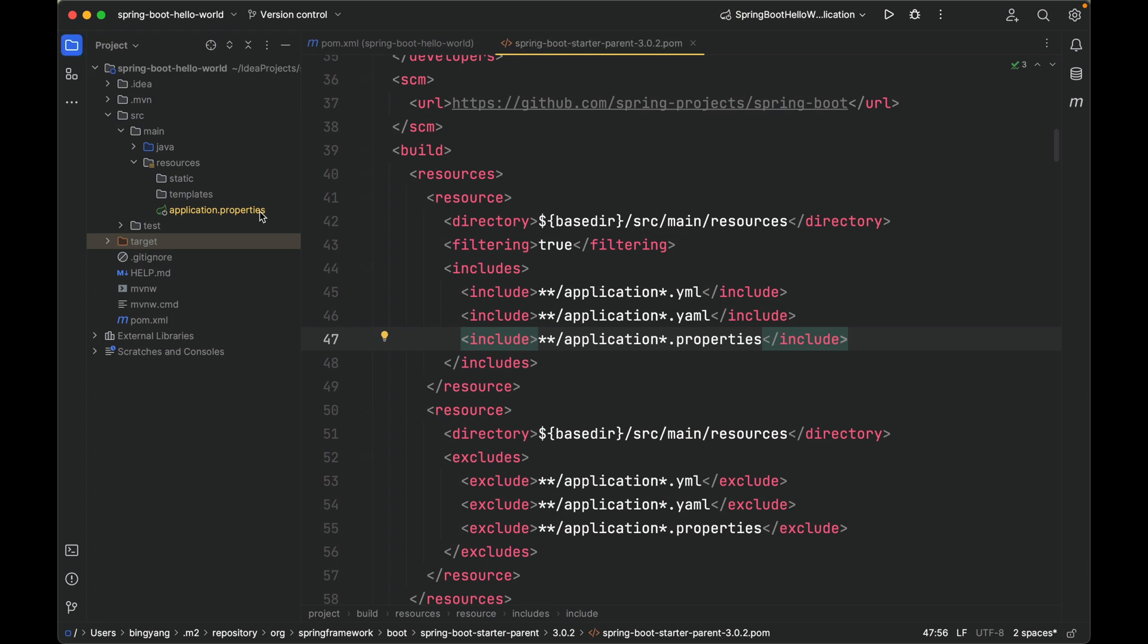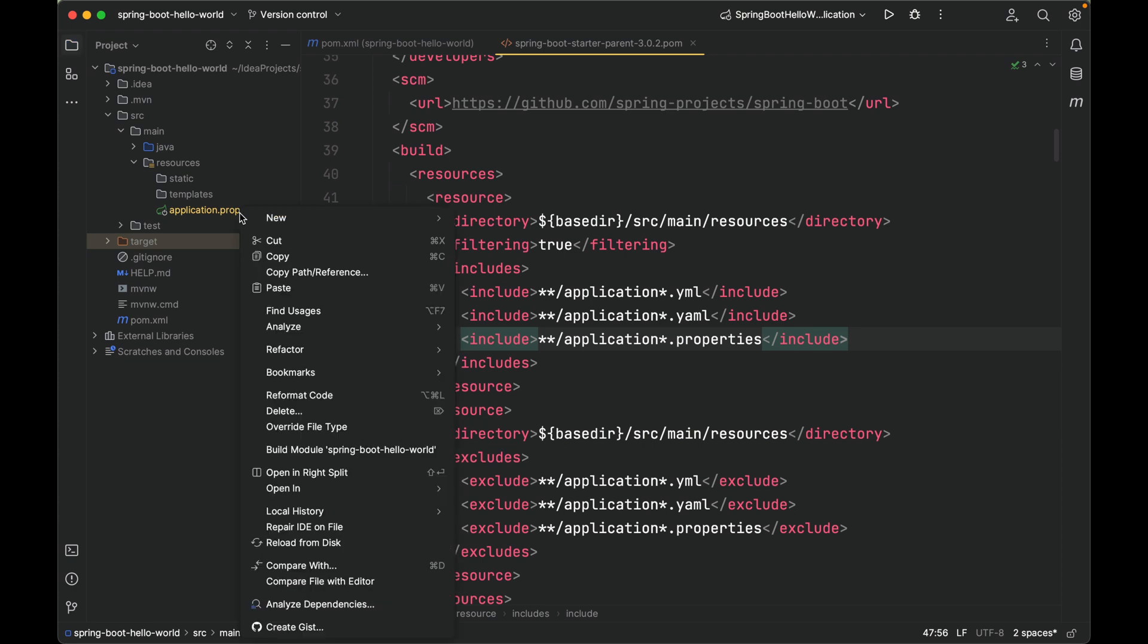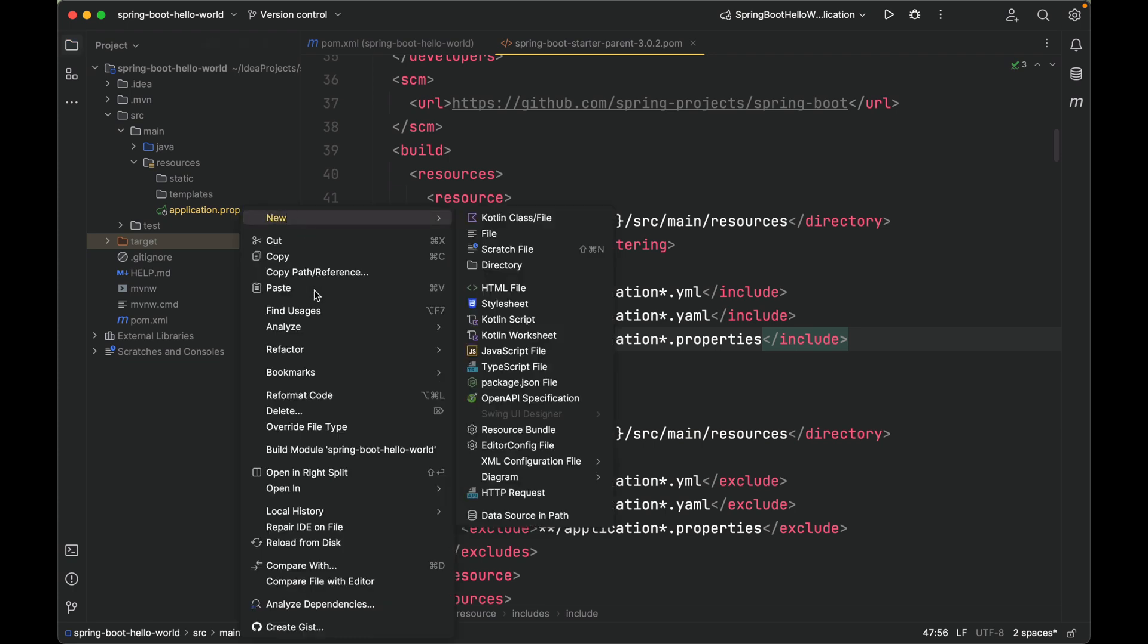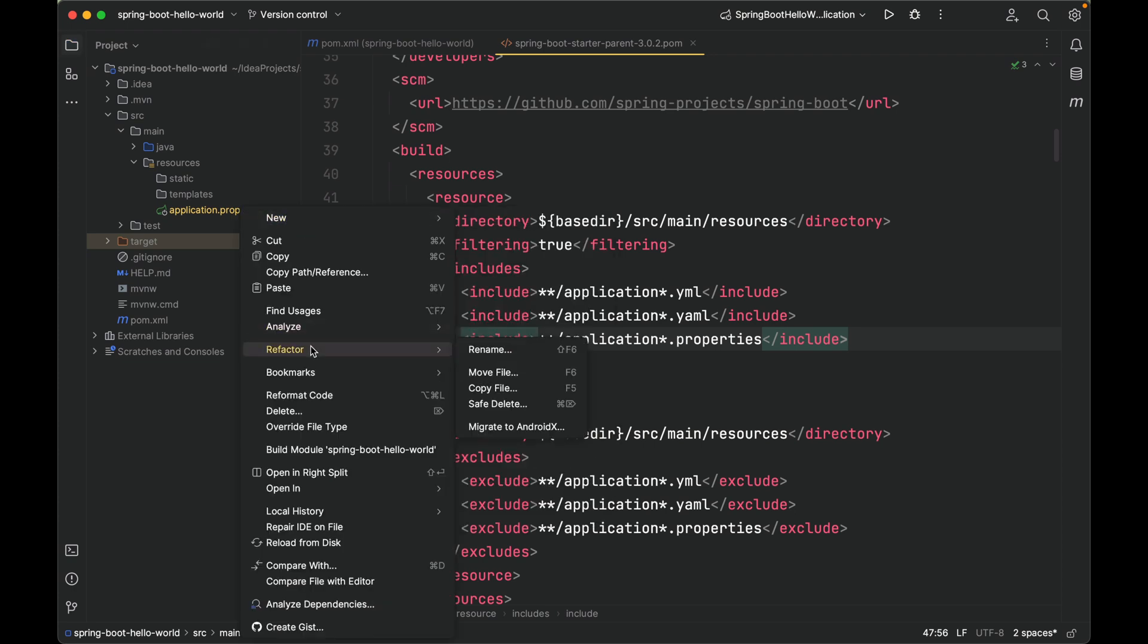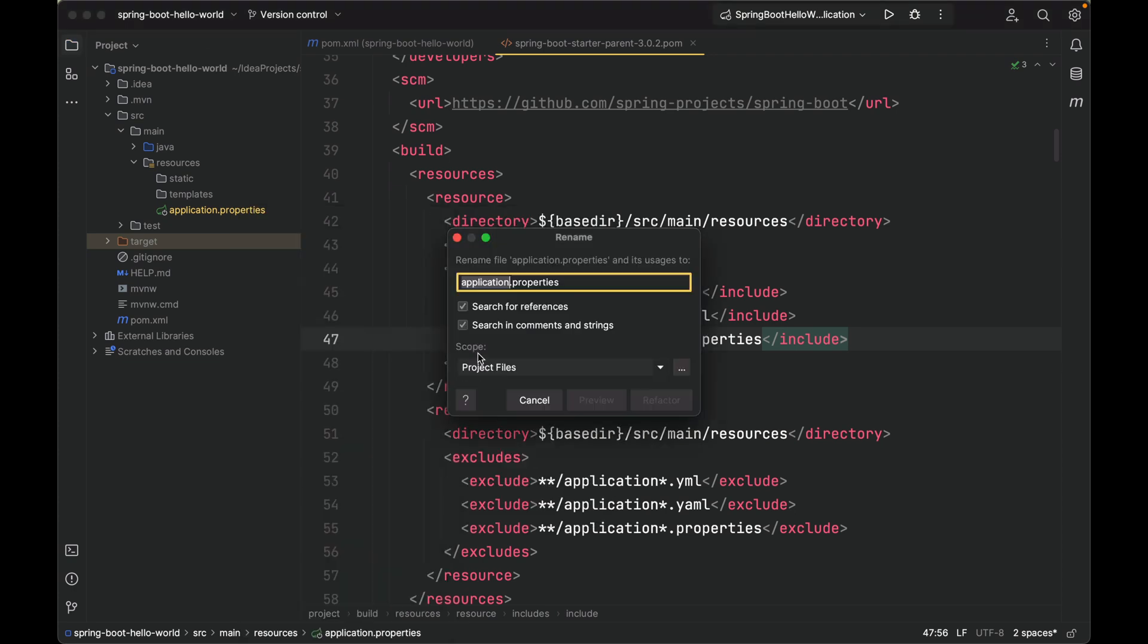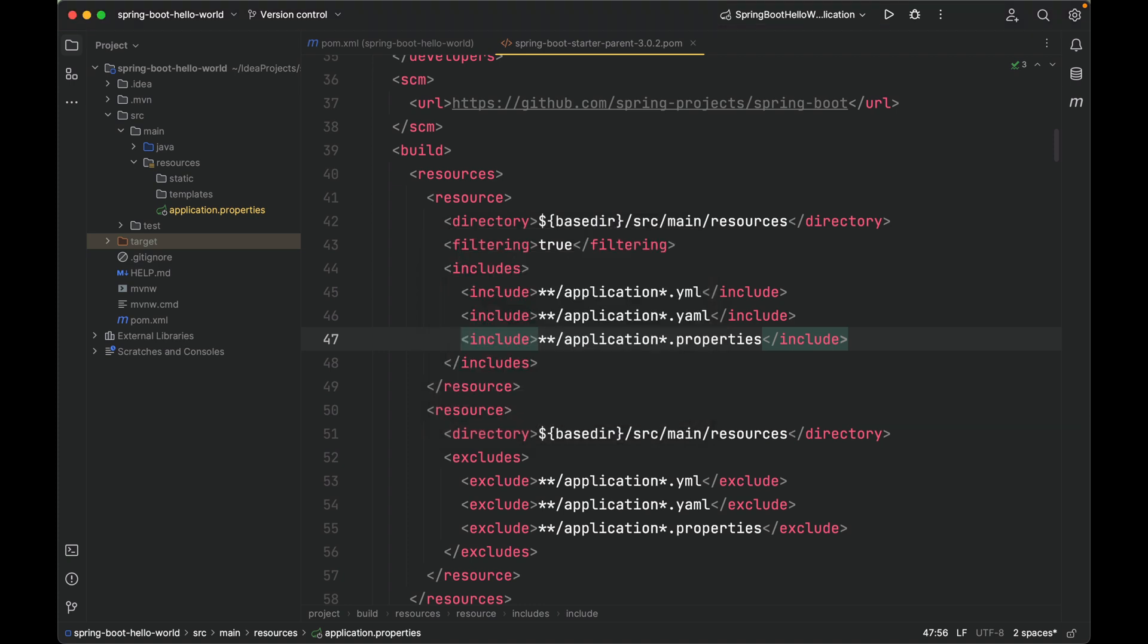The file extension is either yml or yaml or properties. In this project, we're using .properties, right here. This is the name of our property file: application.properties. It is okay to rename it to, for example, dash dev. Let me undo the change.